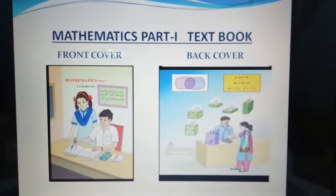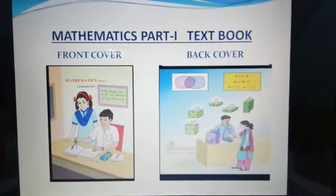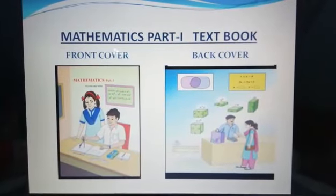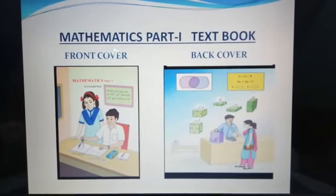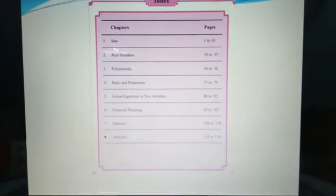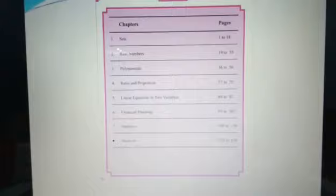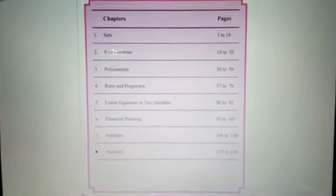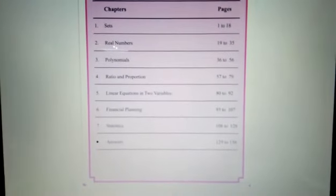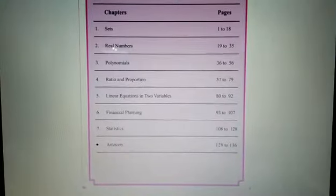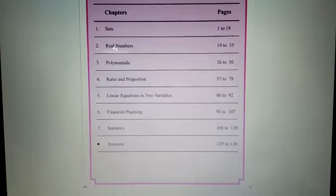Different activities are given in the textbook to help you understand the different concepts. In this book there are total 7 chapters. First one: Sets. Second one: Real Numbers. Third one: Polynomials.